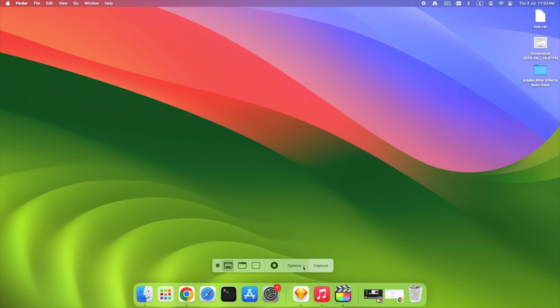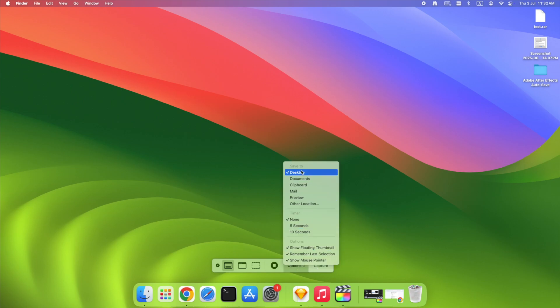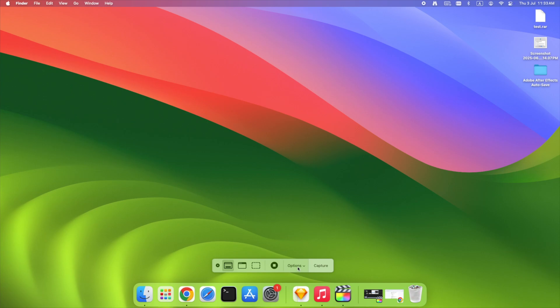Click Options to choose where to save your snip, or set a timer. Here's a bonus tip. If you hold Ctrl while clicking Capture, it copies the snip straight to your clipboard instead of saving it. Clean, fast, no downloads.